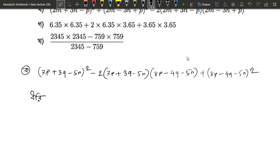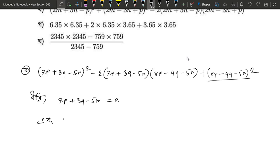I'm going to write this down: let 7P plus 3Q minus 5R equal A, and I'm going to write this down: 8P minus 4Q minus 5R equals B.